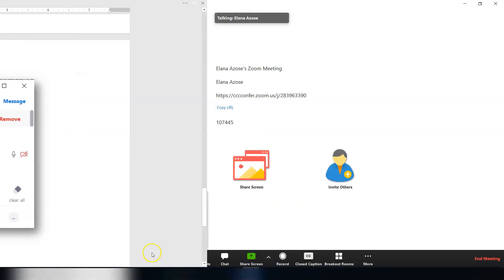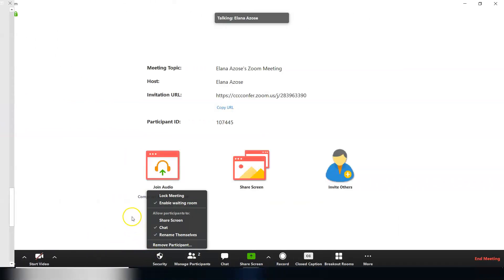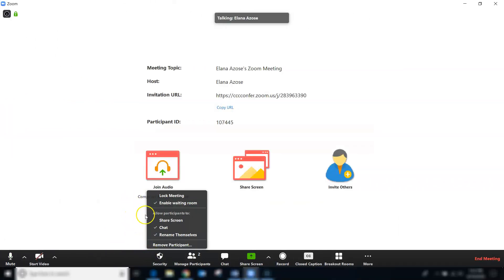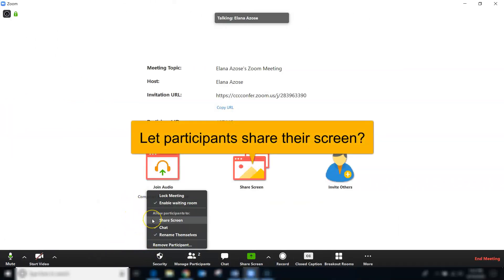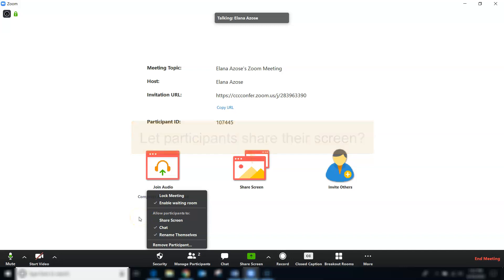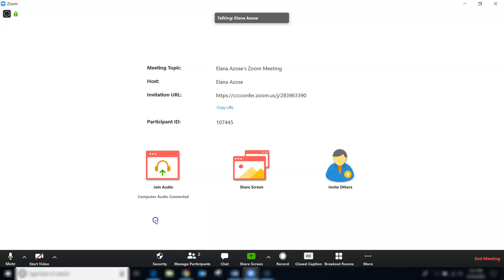Next, you'll decide whether or not you want to allow participants to share their own screens. If you keep it unchecked, that means that you, the host, are the only one who can screen share during the meeting. In other words, the only thing that participants will see during a screen share is something that you are showing them that's on your computer. If you enable this feature, that allows your participants to share what they have on their computers.